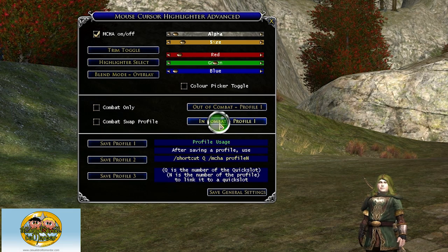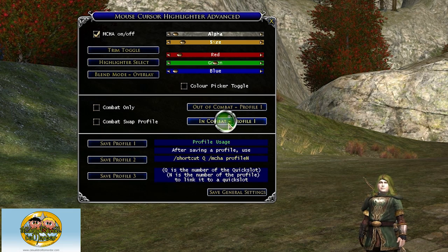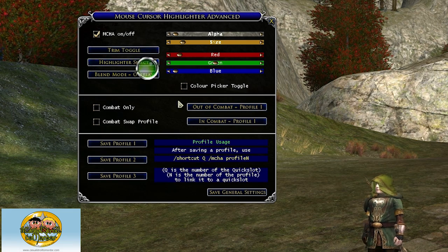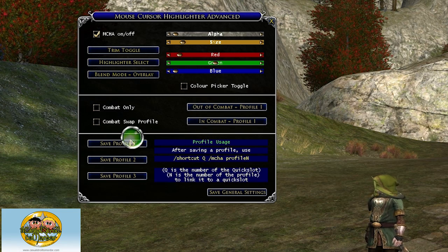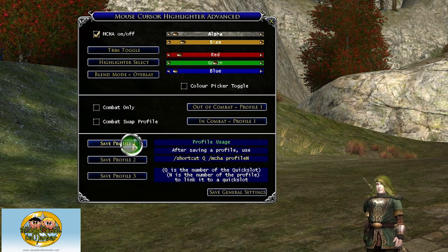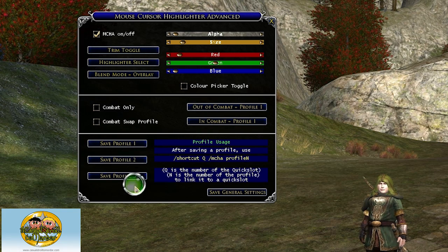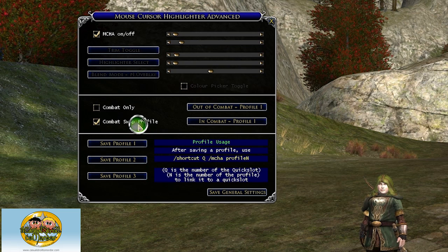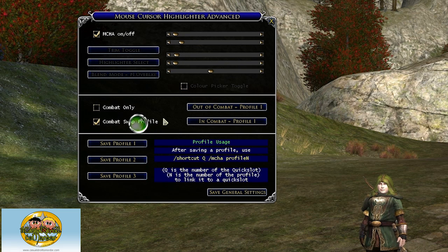So you can set up a green one for out of combat and when you're in combat it'll turn red. You set that up through saving the three different profiles you have, and by checking this it'll swap your profiles accordingly.